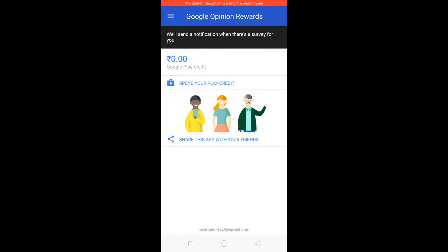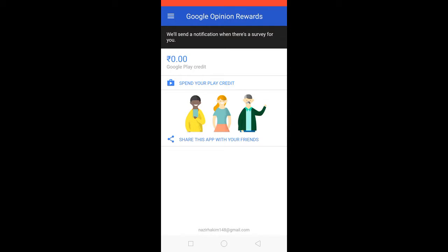It will give you notifications. Just click on it and give the answer whatever you feel is right. That's how you can earn credit from Google Play and then use it in your Play Store.